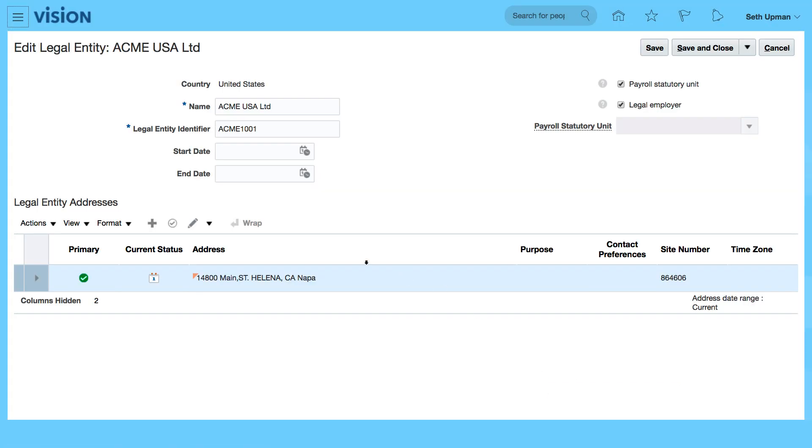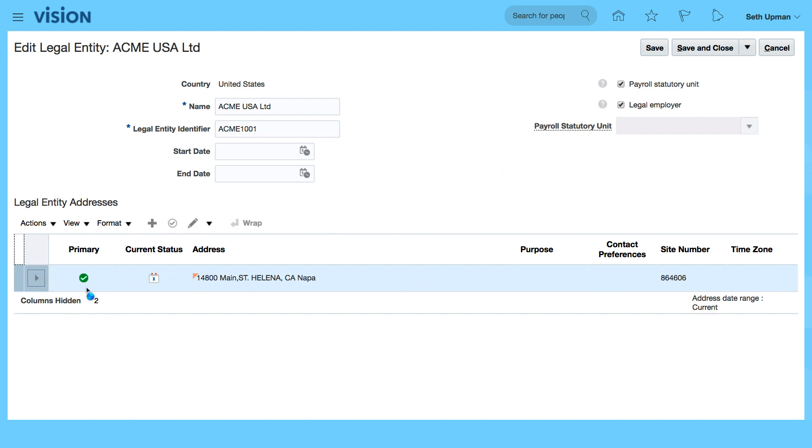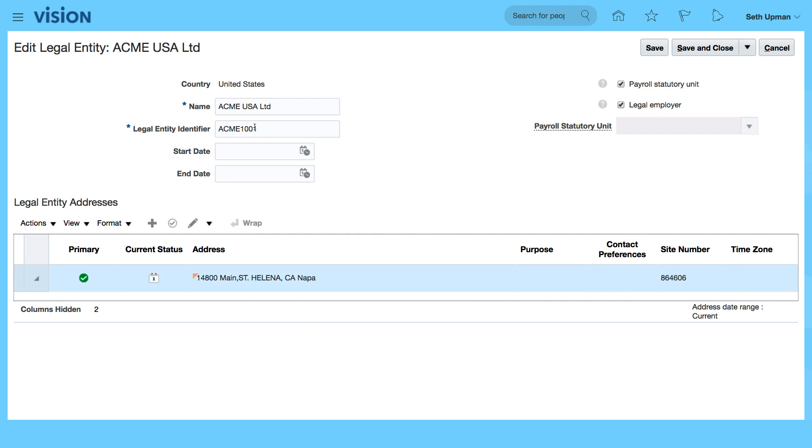So that gives us the scope. So we can see the details. This is the primary address, legal entity identifier is also a legal employer. You can put in start date, end date, legal entity identifier ACME 1001.